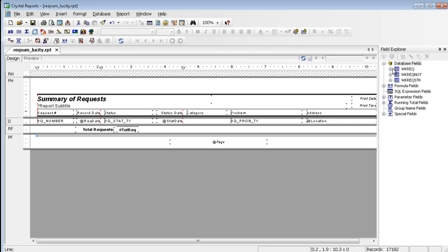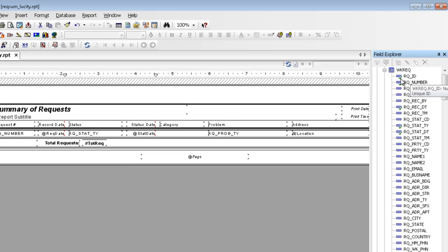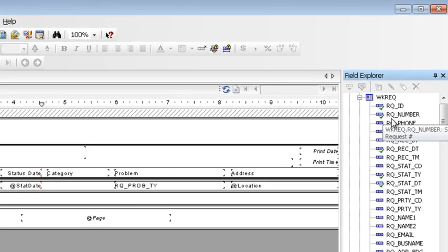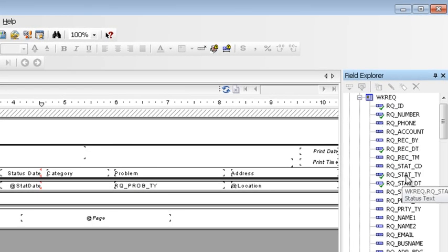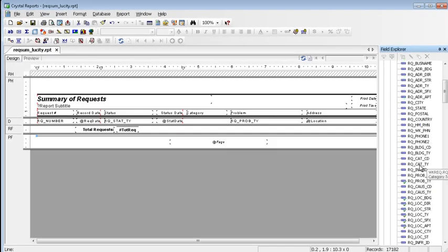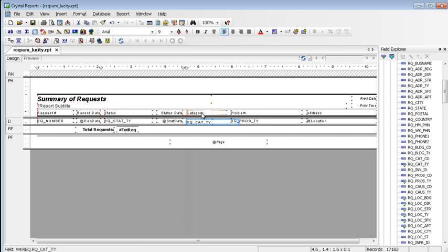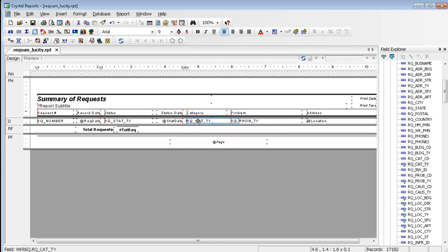I'm going to open the WK rec table because that's where category and crew are located. You can tell which fields are being used already in the report with the check marks next to these. I'm going to find the category field. You can click and drag it into the report, into the details section. I'm going to put a marker in the ruler next to category. Anytime something's attached to a marker, it turns red. That way, I can align the field under the column heading.